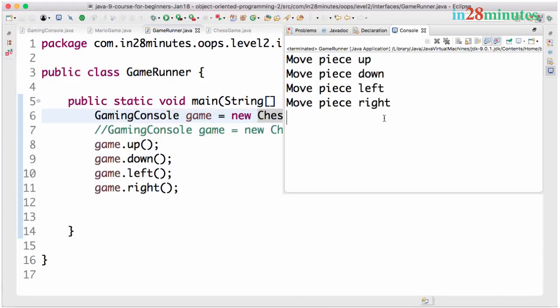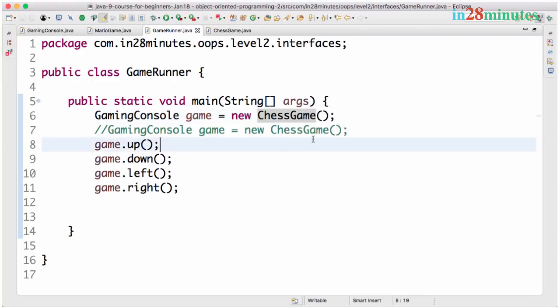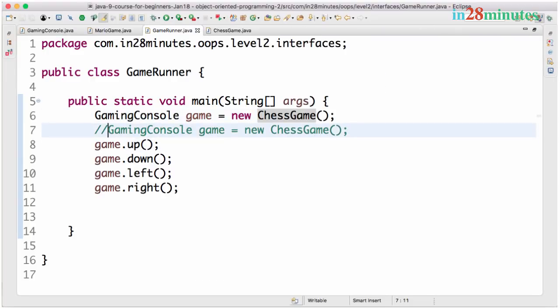This is also called polymorphism. But this is what is possible with interfaces.